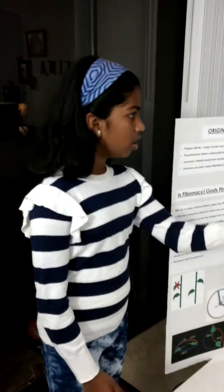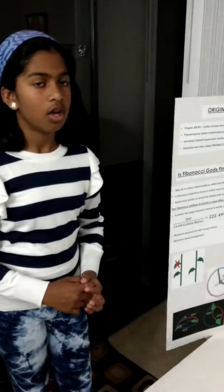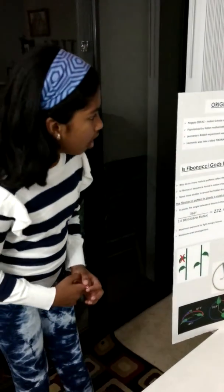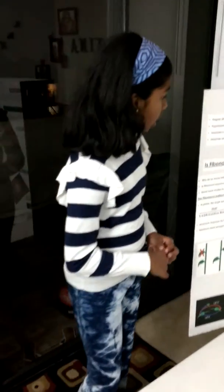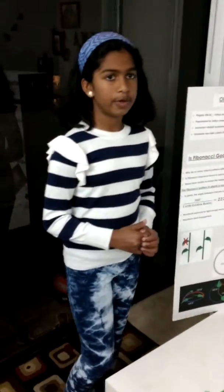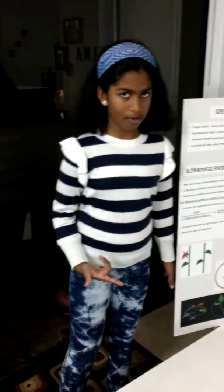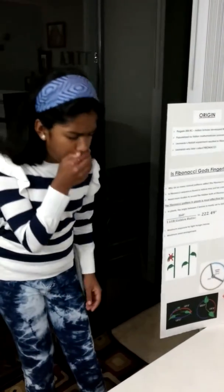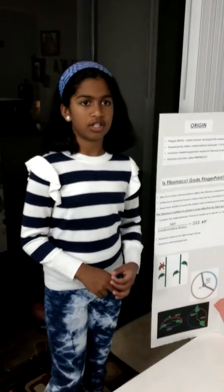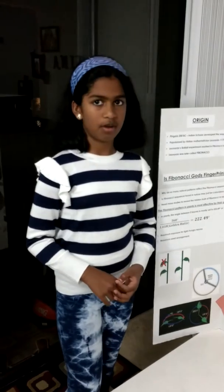Pingla in 200 BC found the Fibonacci Numbers, and it got popularized by Leonardo in 1475 AD. Leonardo found it with his rabbit experiment and his bee experiment, and he named it Fibonacci because his last name was Fibonacci.